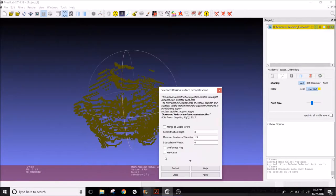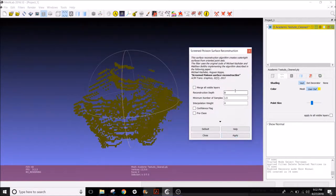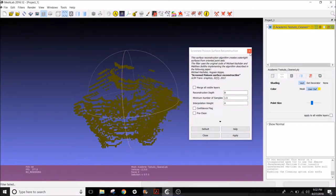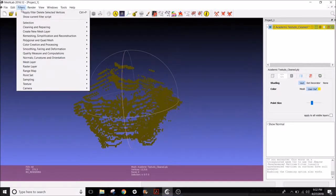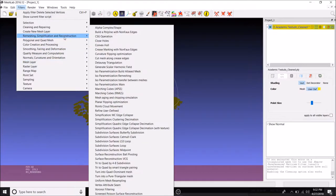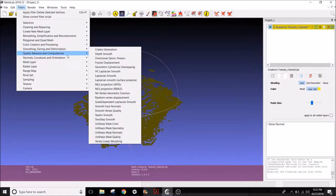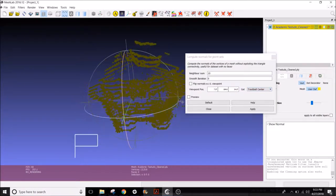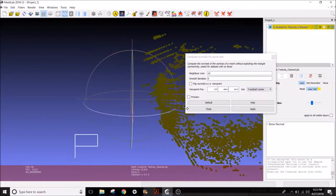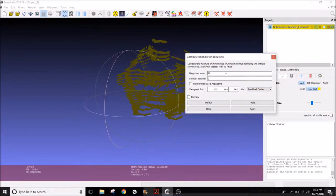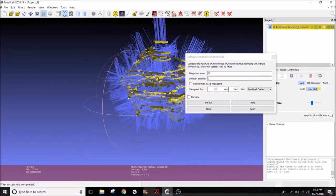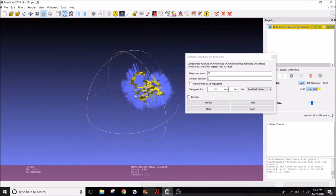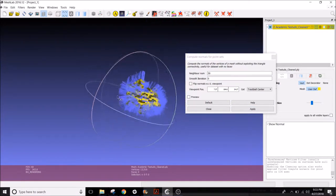So now we're trying to tell the software to find normals, and so that way, when the mesh is generated, it'll know what direction to face.